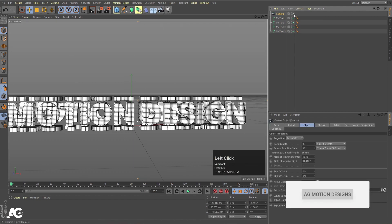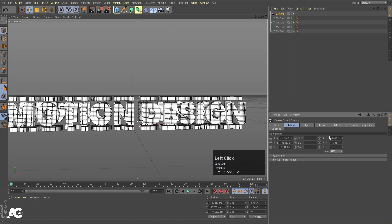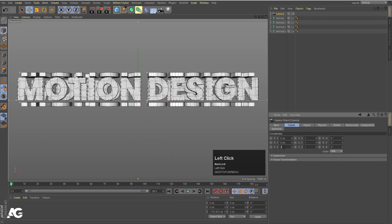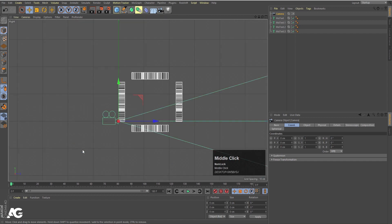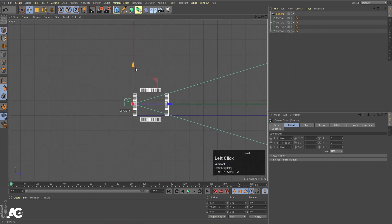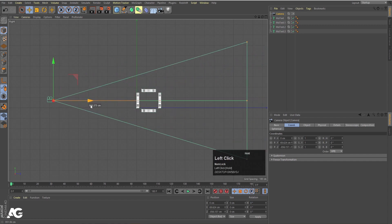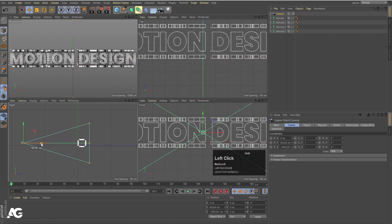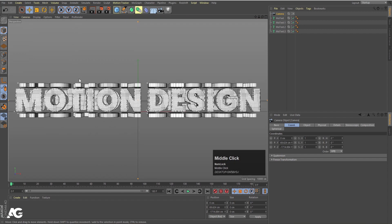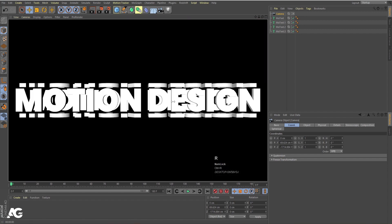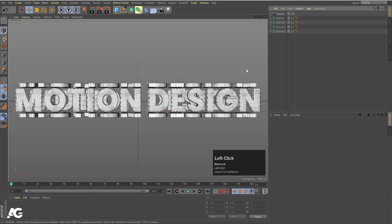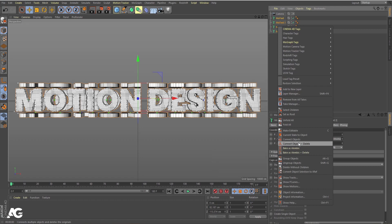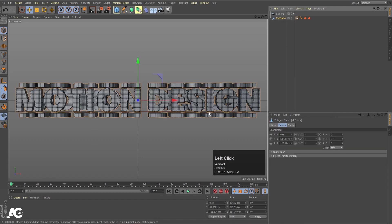Now bring the camera into the scene. Enable the camera and go to Coordinates, setting X, Y, Z position and rotation all to 0. Go to the Right view and position the camera. Switch to Orthographic view to see all sides. Select all objects, right-click, and choose Connect Object + Delete — now everything is one single object.